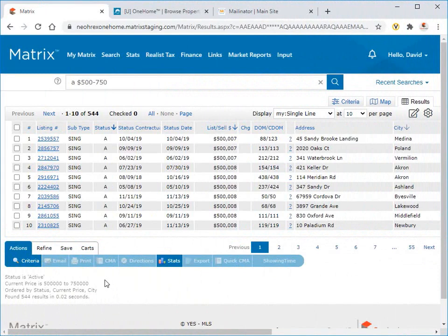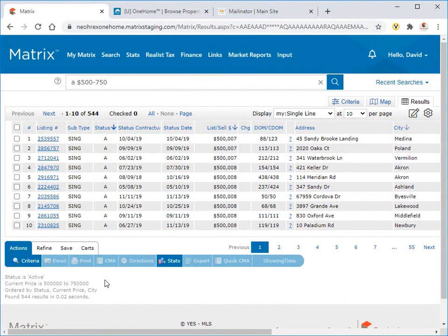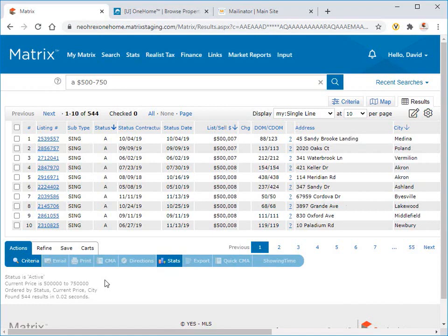All right, so there are a few different options that an agent can choose to view which properties they've already sent to a client in OneHome. The first, of course, is when generating a search in Matrix, agents are able to view in real time if any of their search results have already been emailed to any of their contacts.